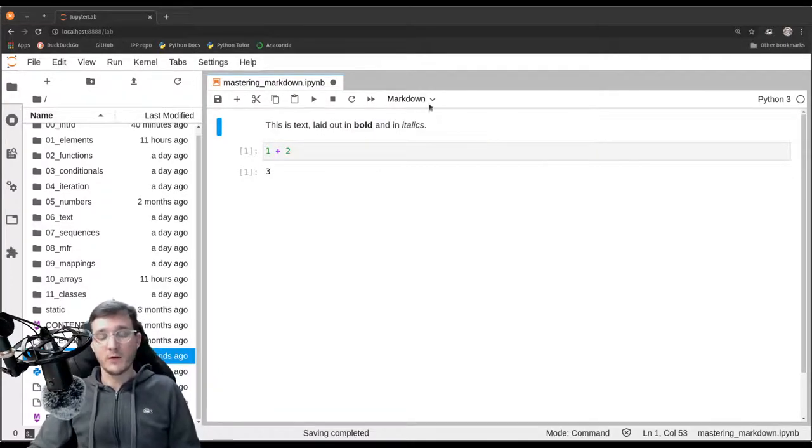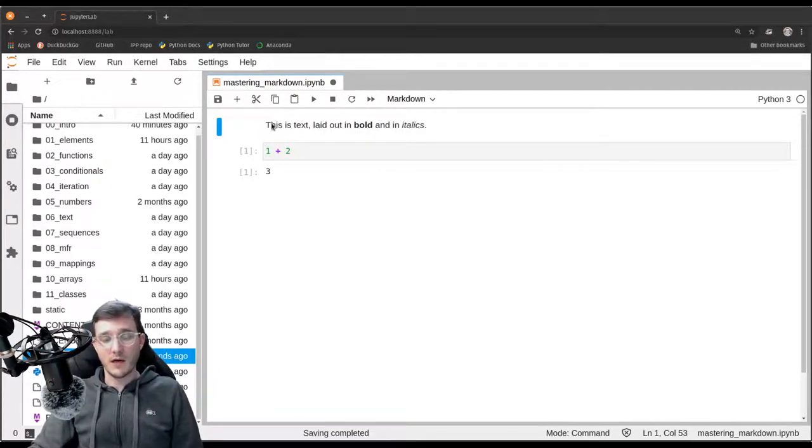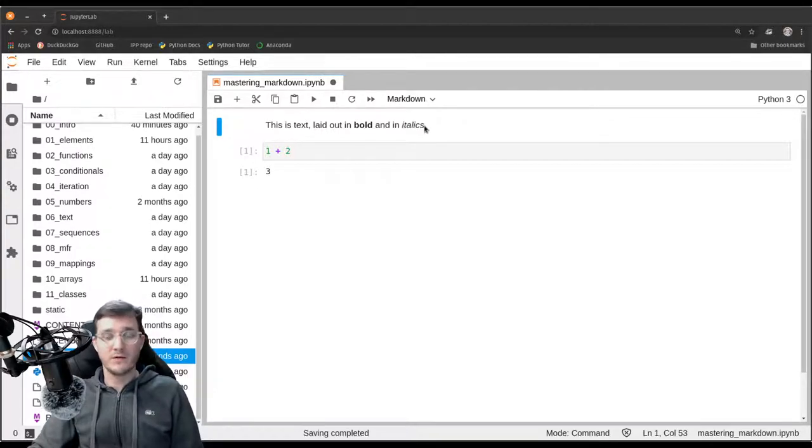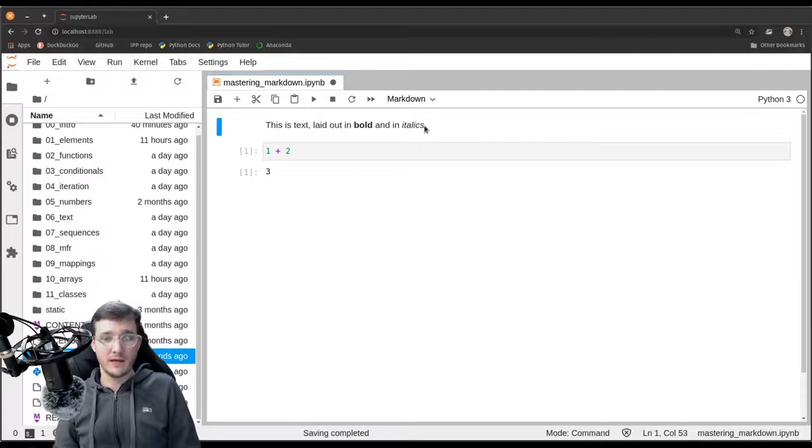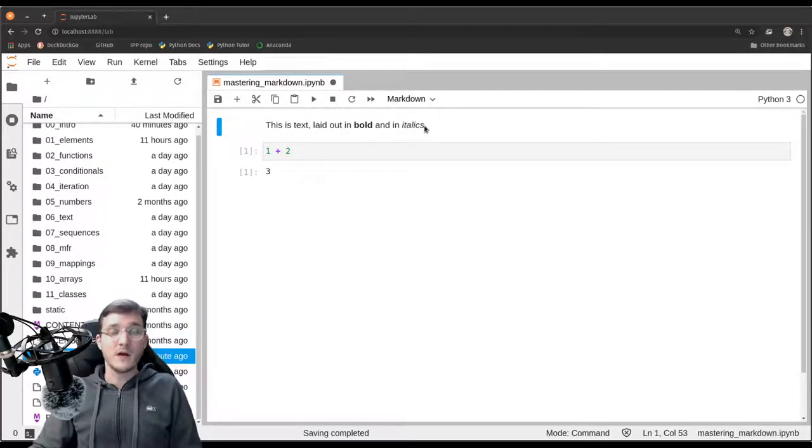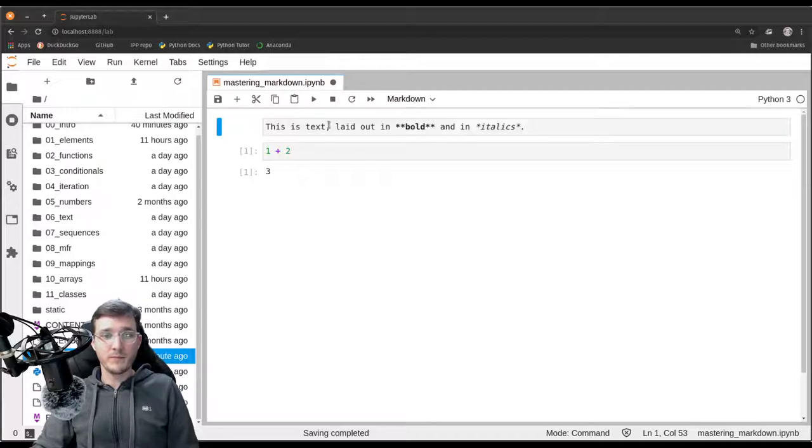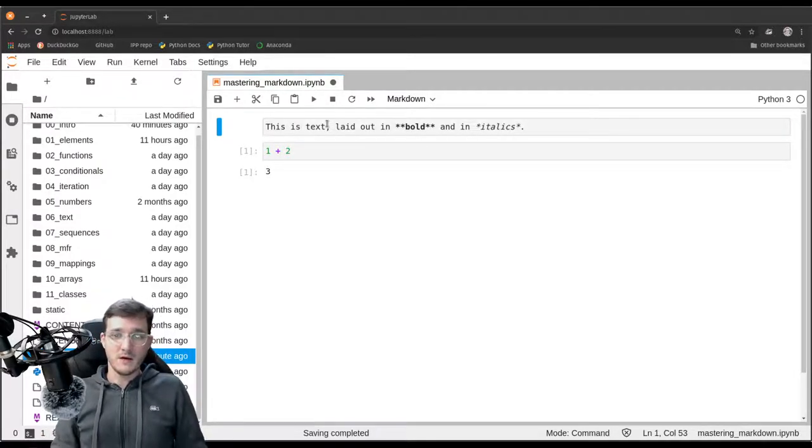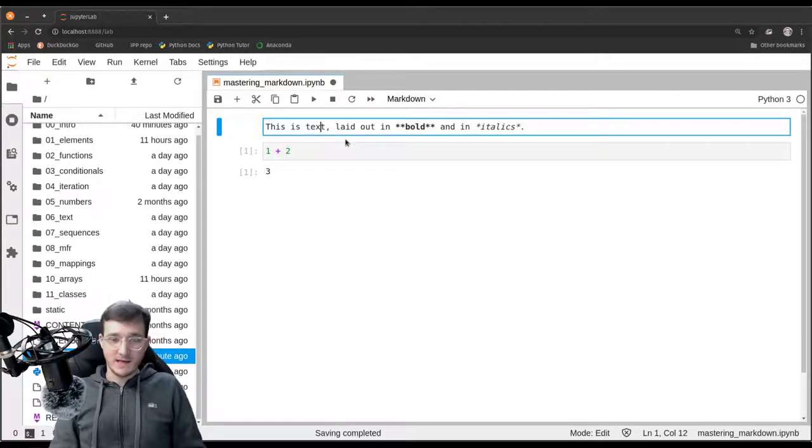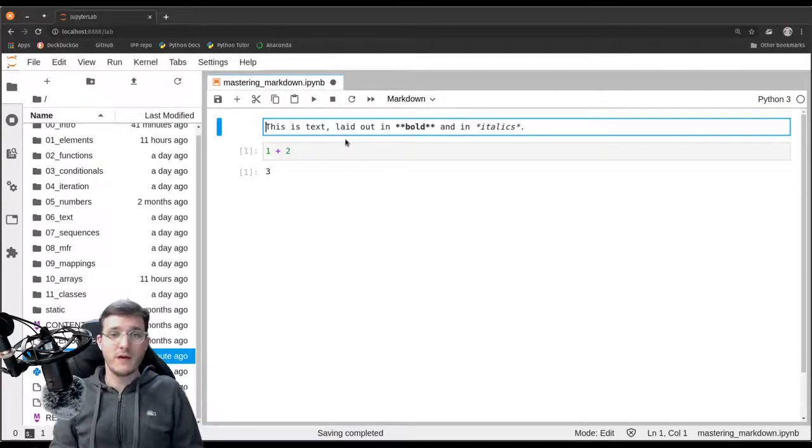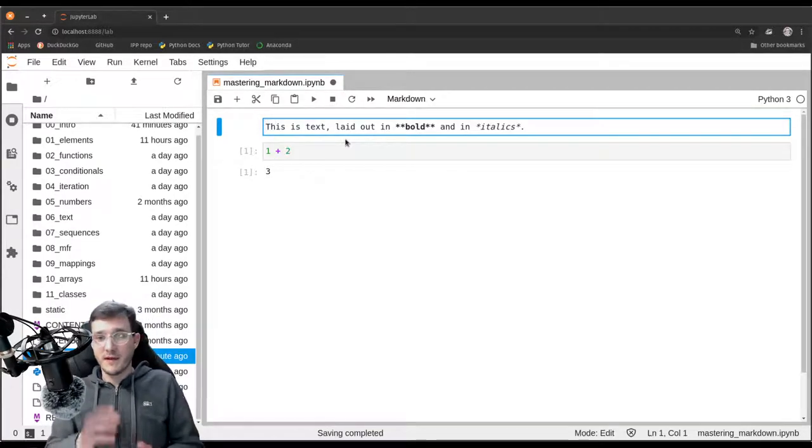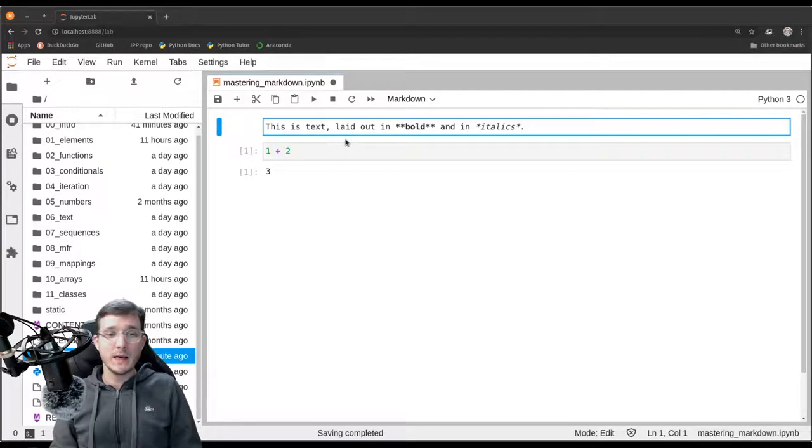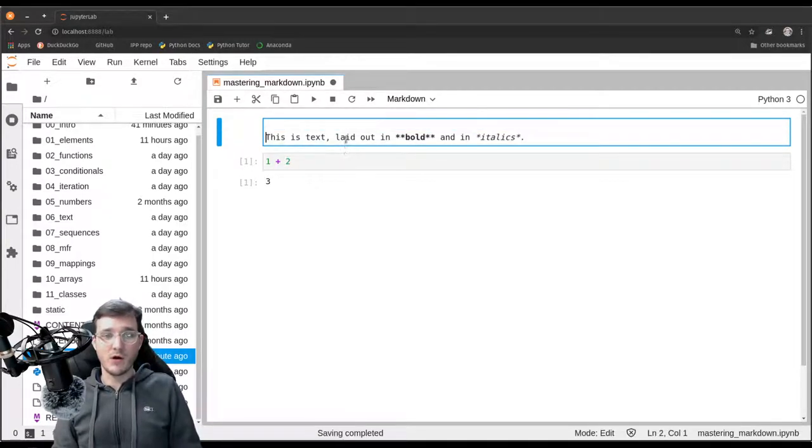And then what we see is the text is now nicely formatted and the word bold is in bold and the word italics is shown in italics. There are a couple of other options as well. Most notably, if you want to write a short notebook file with some nice storyline that you want to write up, then you want to write titles.